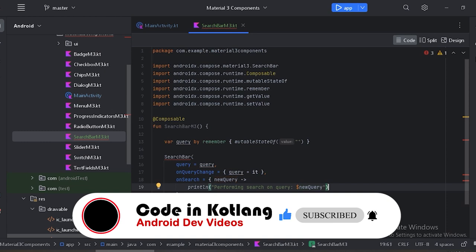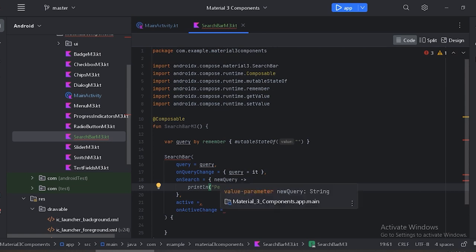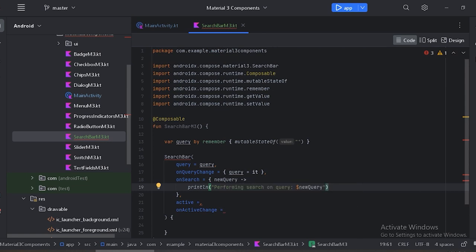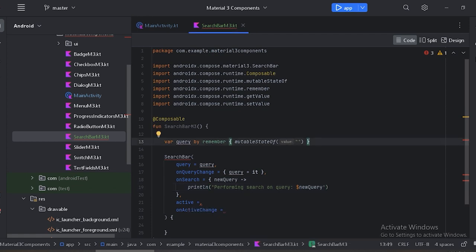For now I have used a print line, but in a real app we can perform the search with the help of this search query. Next is the `active` parameter — this is the state indicating whether the search bar is active or not. For this, let's create one more state.